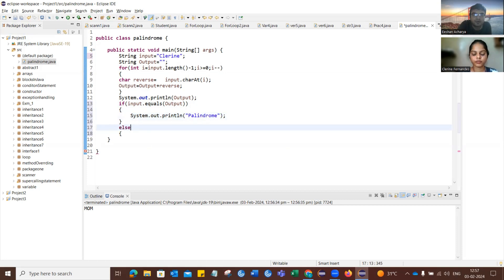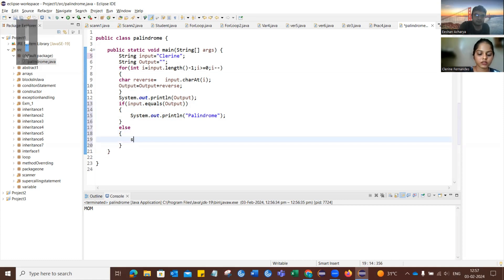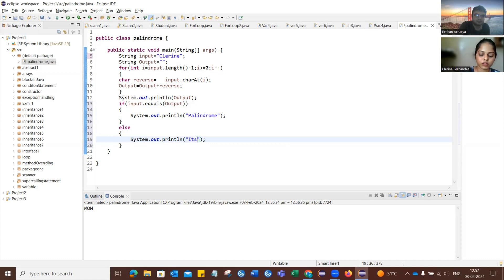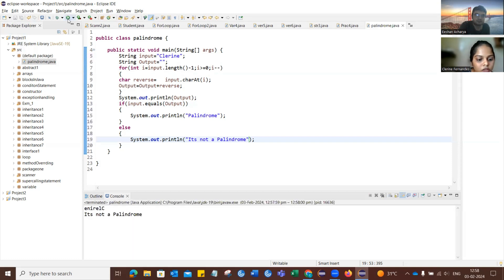There was a headphone issue causing audio problems, which was resolved by removing the headphones. The candidate explains that the output shows it is not a palindrome. The input given was their name, with an output of minus one, confirming the name is not a palindrome.